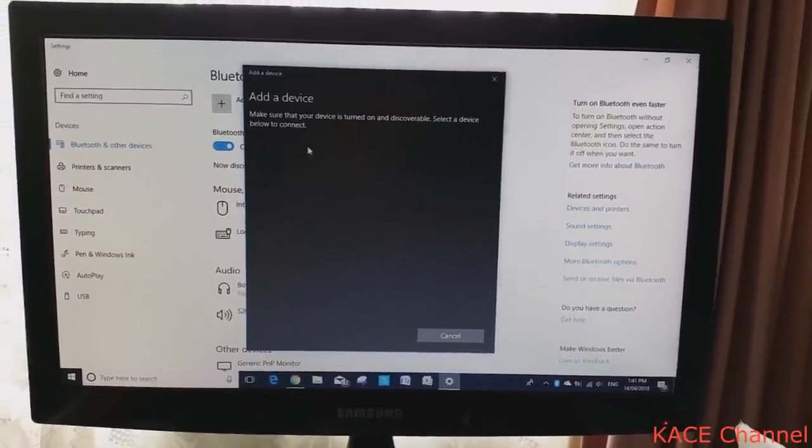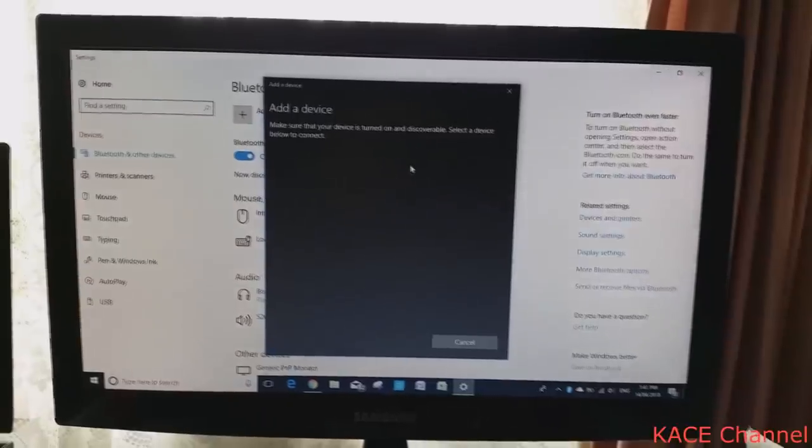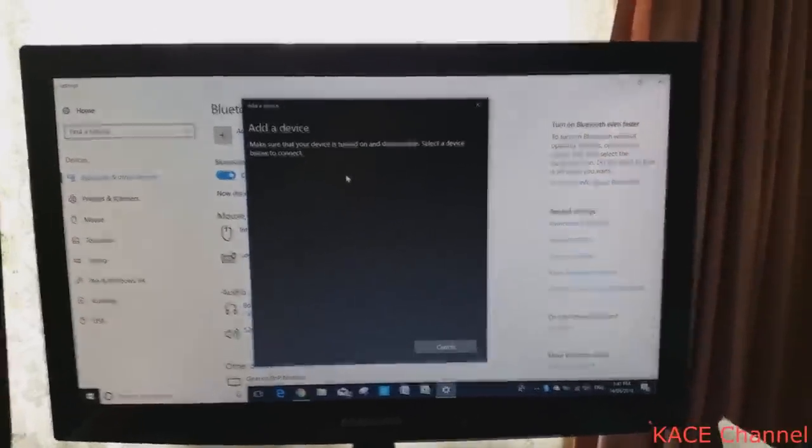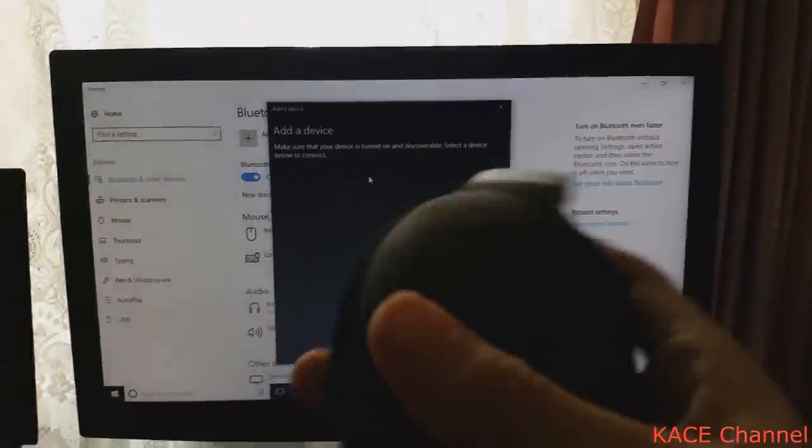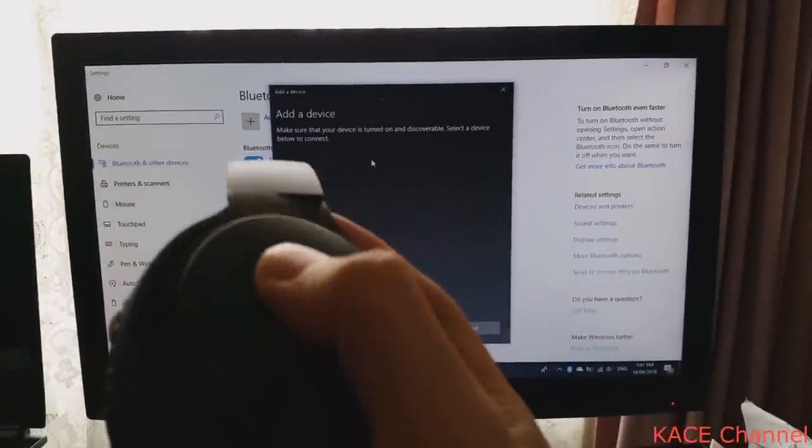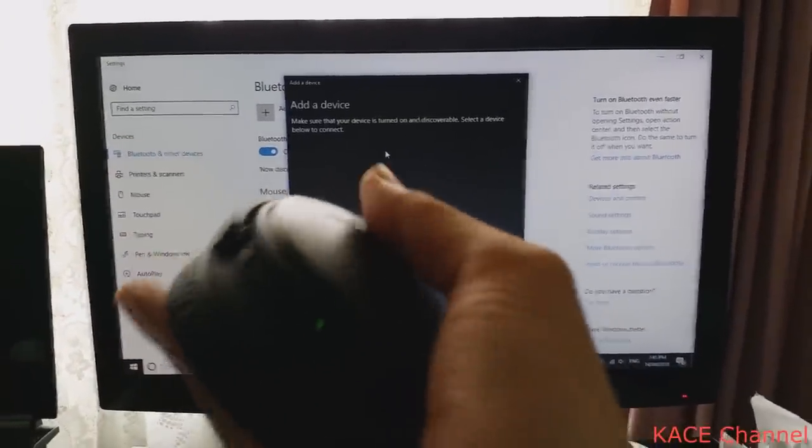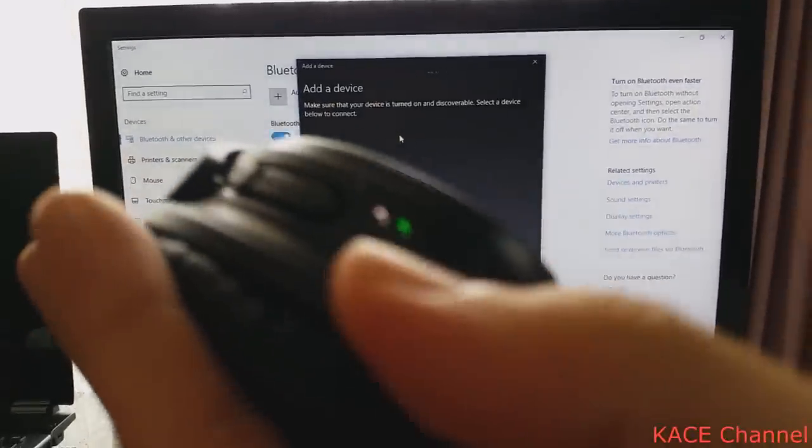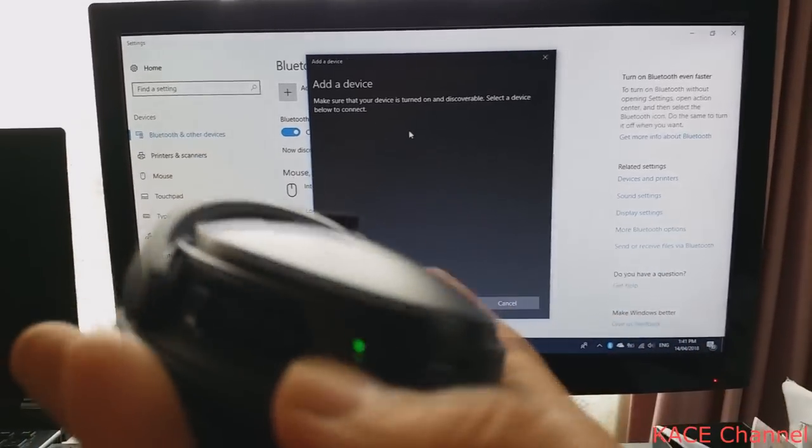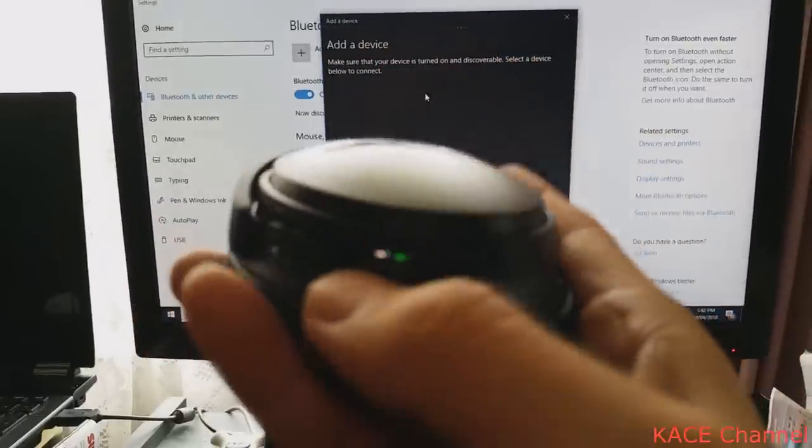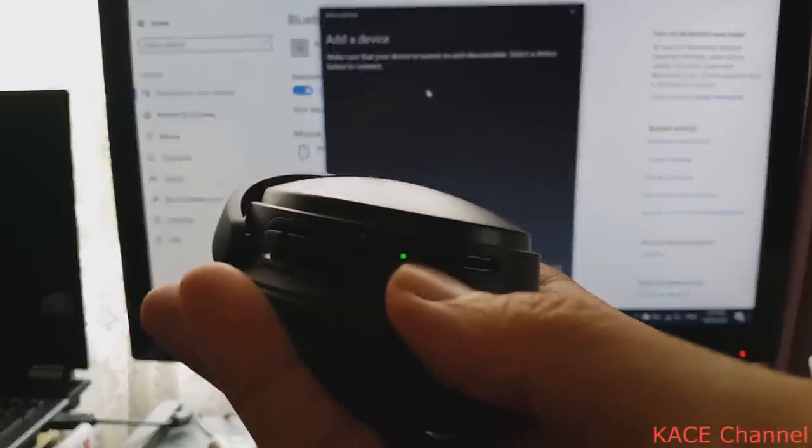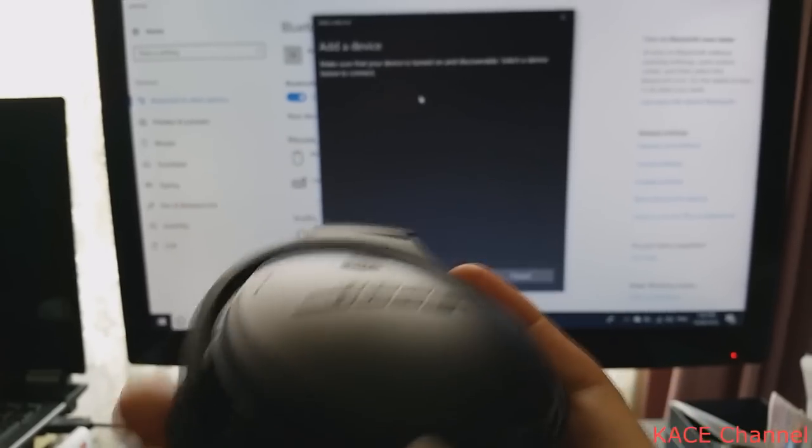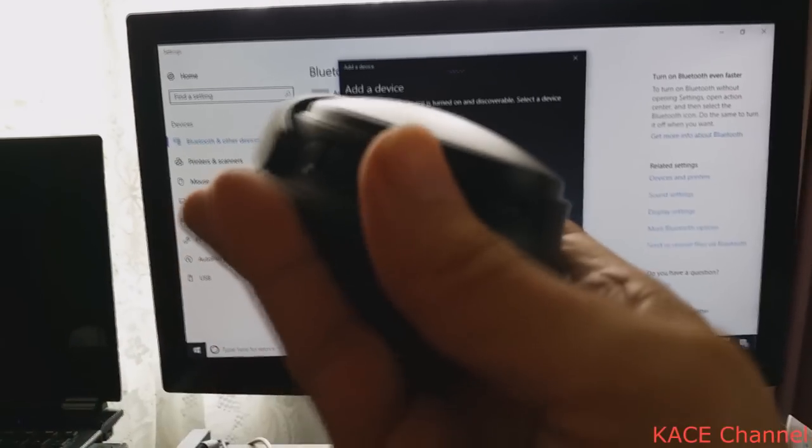While your computer is looking for a Bluetooth device, turn on the power function and Bluetooth. You will see this white light indicating the Bluetooth function is on, and a green light as well.